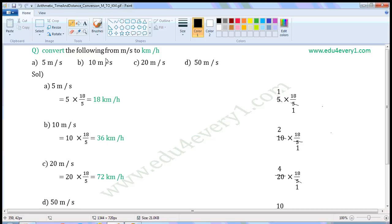Convert the following from meters per second to kilometers per hour. First one: 5 meters per second. To convert from meters per second to kilometers per hour, we have to multiply with 18 by 5.